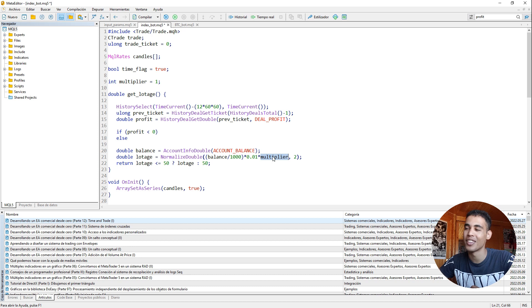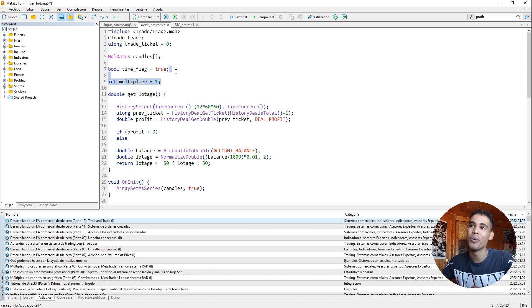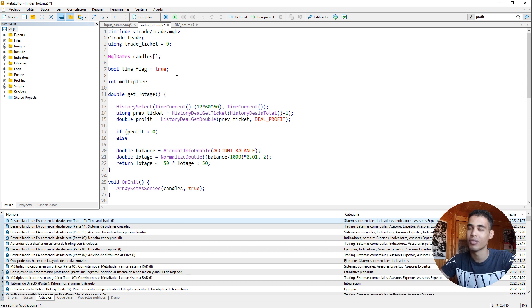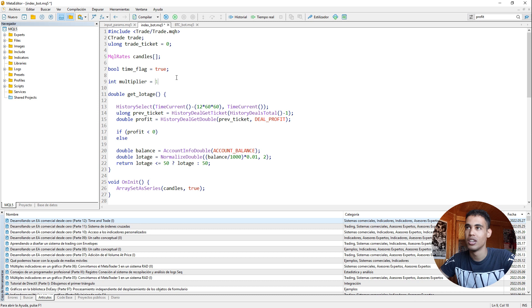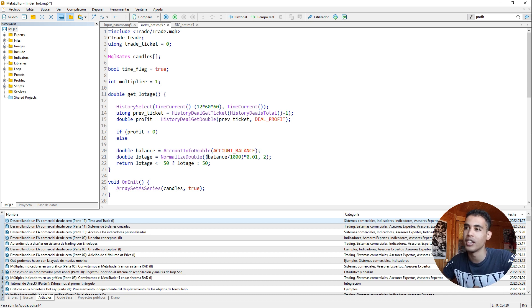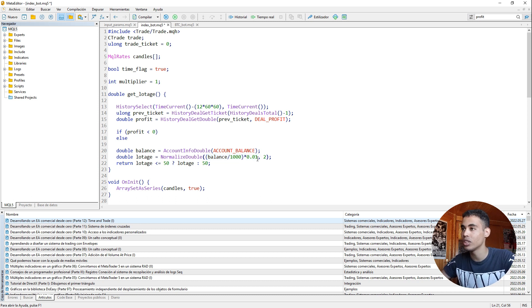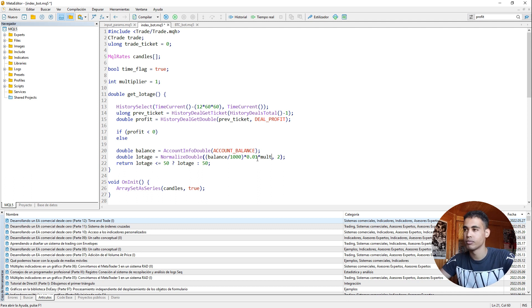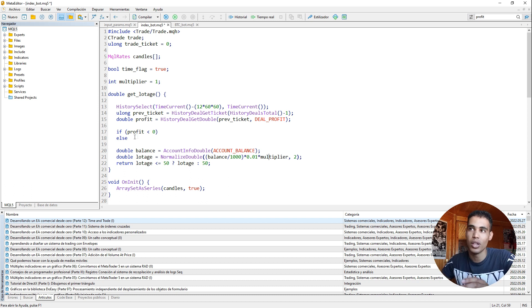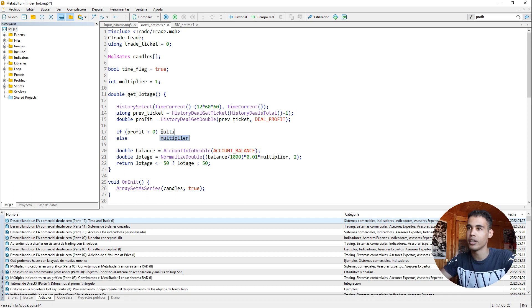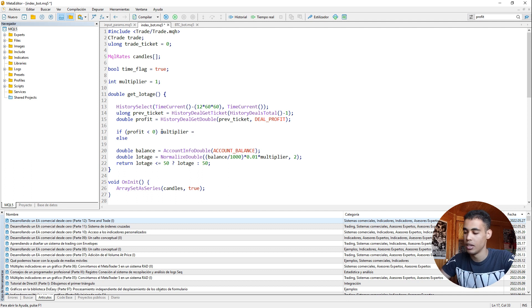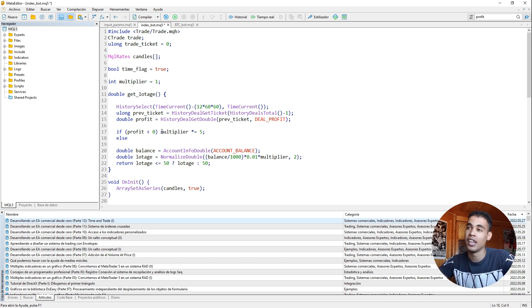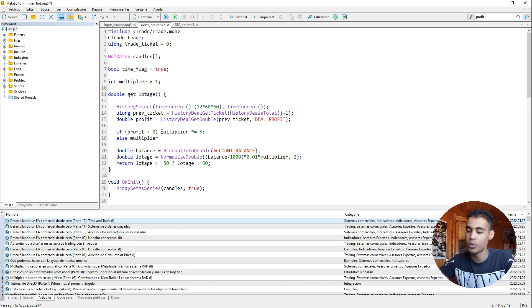You can see here that we have here this variable. Forget about it. We need to declare a variable multiplier, which is going to be the multiplier of the lottage. So at the beginning this value is going to be one. And what we do is that this is the operation that computes the lottage. So the thing that we have to do is to multiply this by the current multiplier. So we put here multiplier. But now we need to increase this multiplier if we lose. So what we do here is that the multiplier is going to be equal to, we are going to multiply it by itself and by five. That's it. If we lose, in any other case, in the case that we didn't lose, we are going to put one.